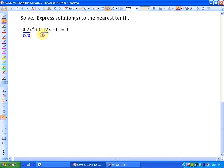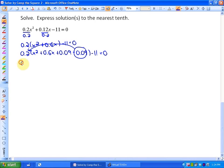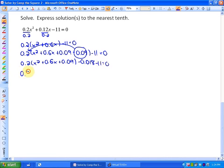We already have it equal to zero, so we're going to start completing the square. We have 0.2(x² + 0.6x) — since 0.12 ÷ 0.2 = 0.6 — minus 11 = 0. To complete the square, we need to add and subtract 0.09, because that's (half of 0.6)² = 0.3² = 0.09. Removing the −0.09 from the brackets, we multiply by 0.2: −0.09 × 0.2 = −0.018. So the completed square is 0.2(x + 0.3)² − 11.018 = 0.